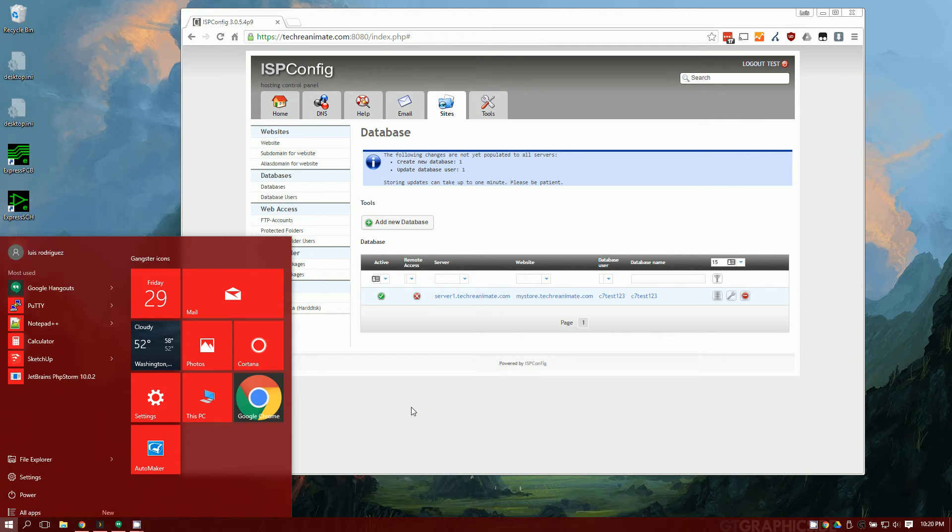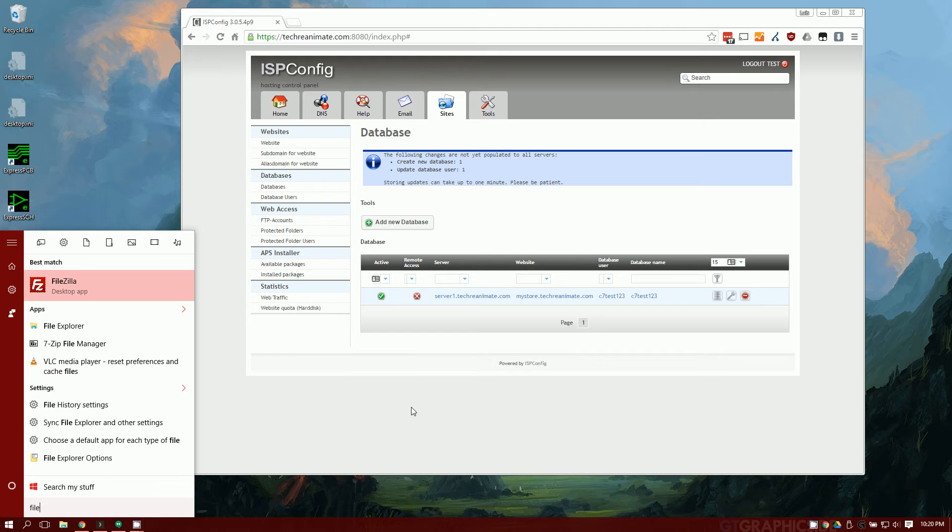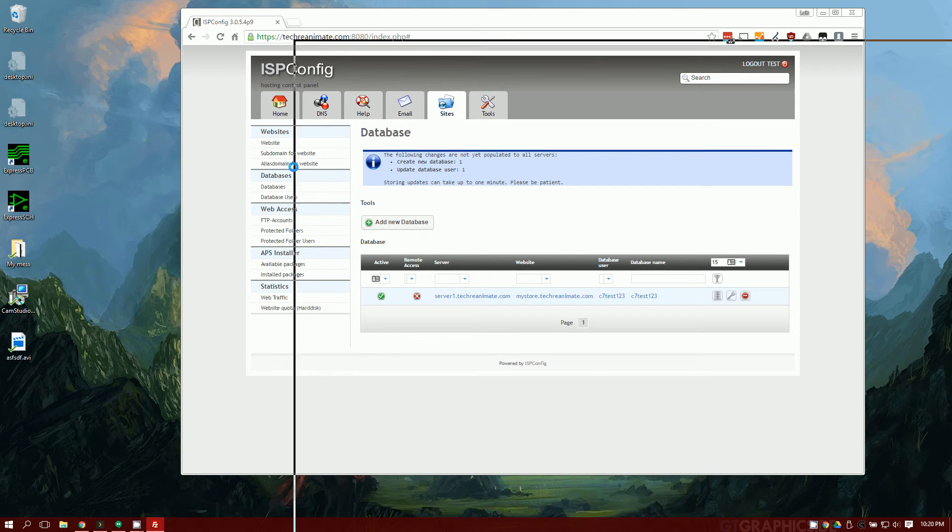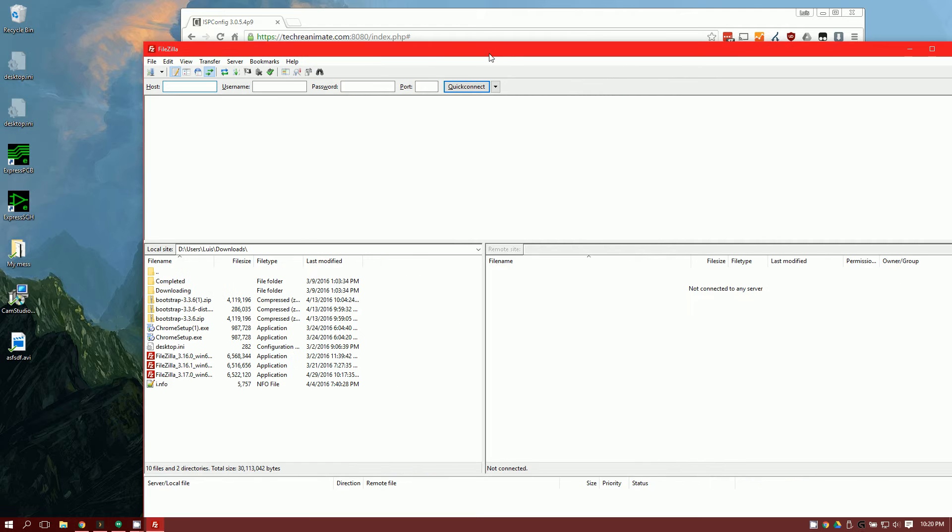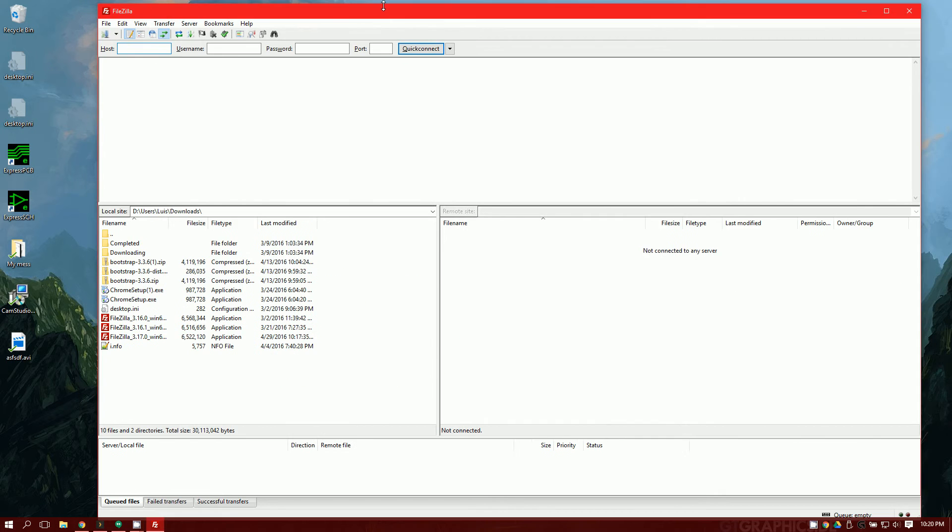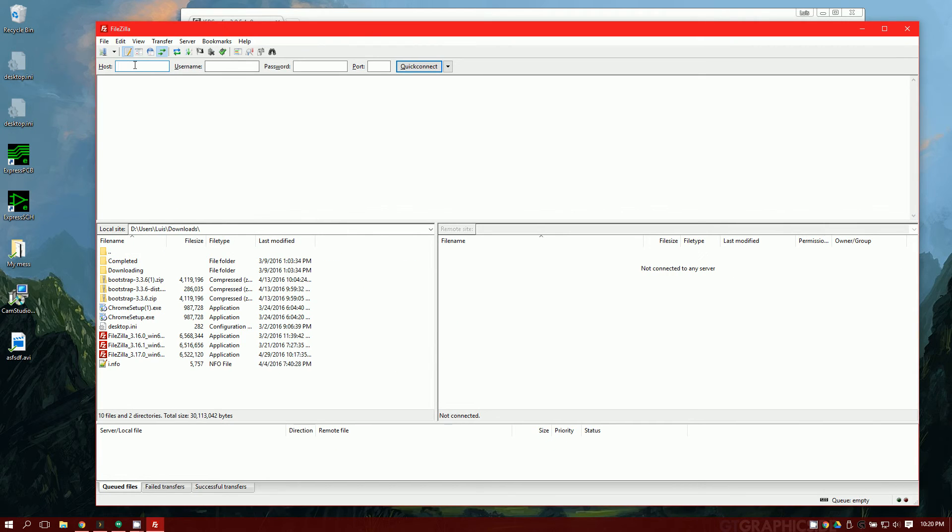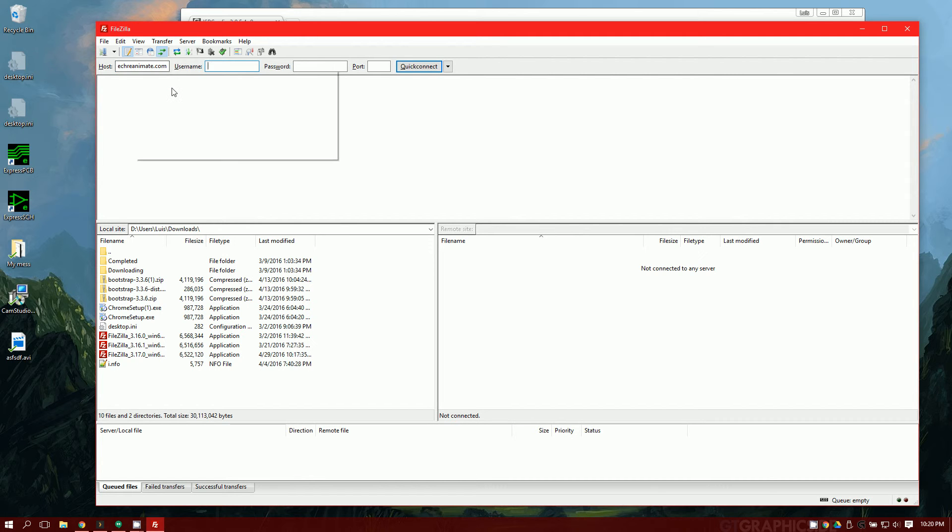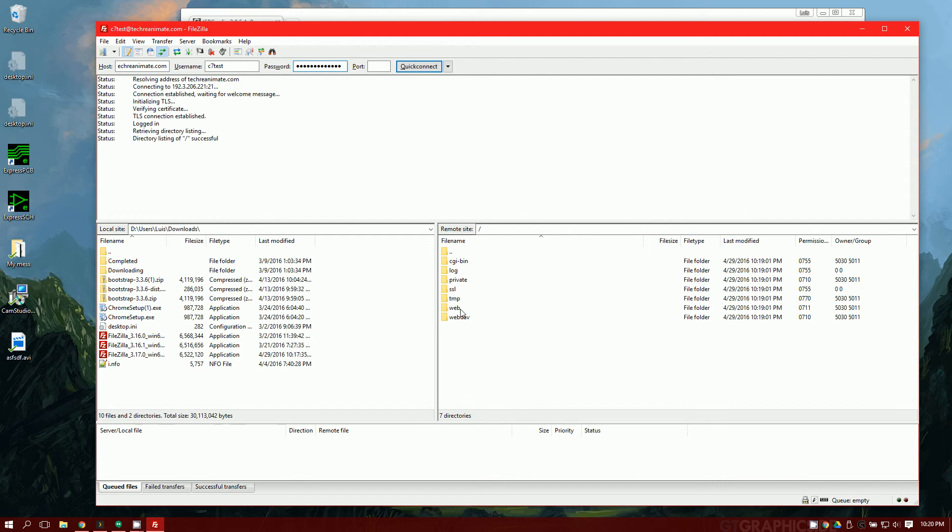Let's go ahead while that's doing that, open up FileZilla. You can use WinSCP, but I recommend FileZilla. Once you have FileZilla opened up, go ahead and type in your hostname, username, which is c7test, the password, and you can go ahead and connect.